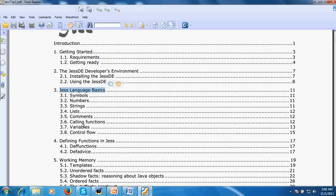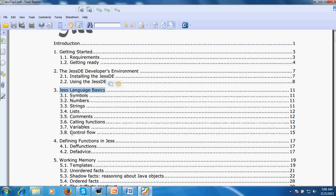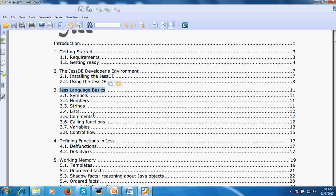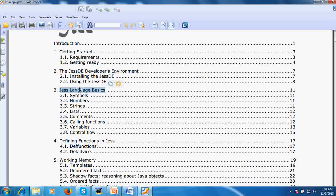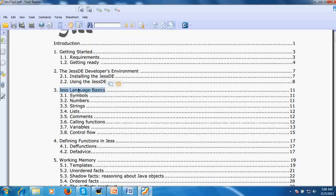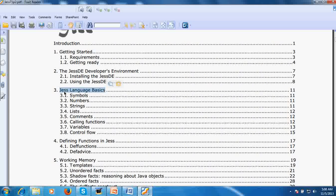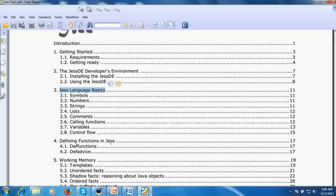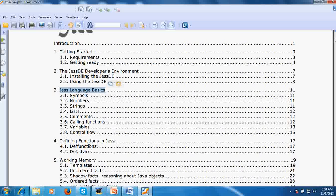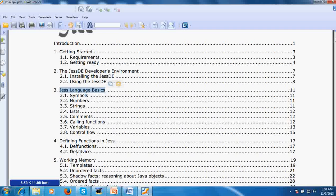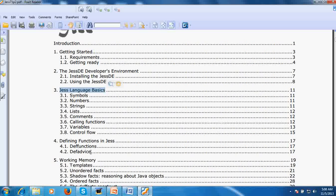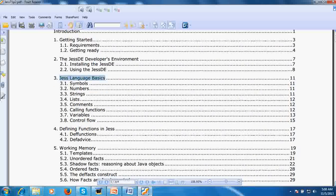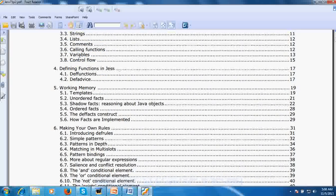You can call functions, use variables, and use control flow. This is the basic language syntax which Jess provides. You can define functions in Jess by using def function, and you can also change the behavior of a function by def advice.